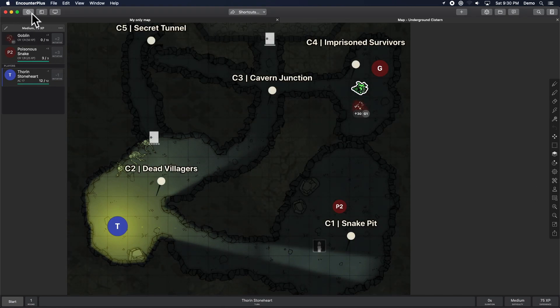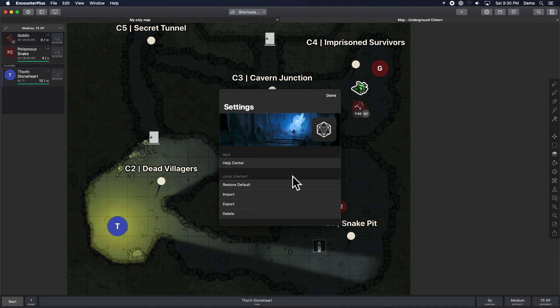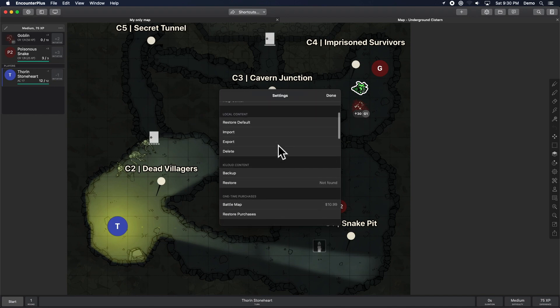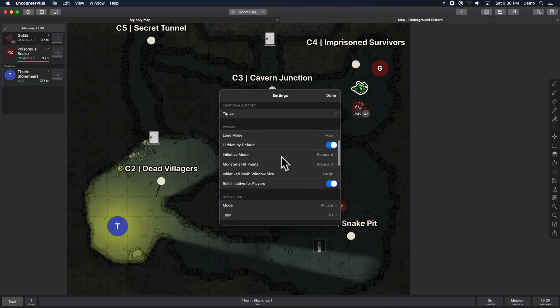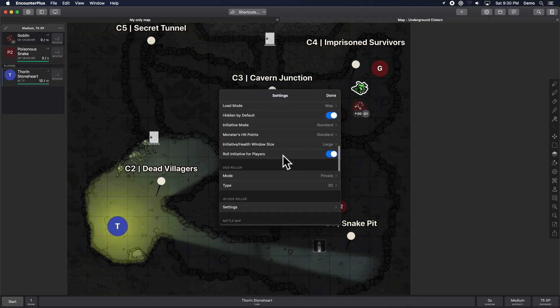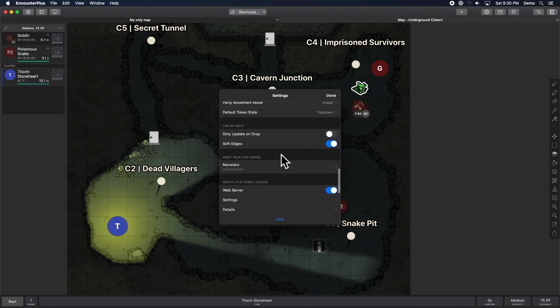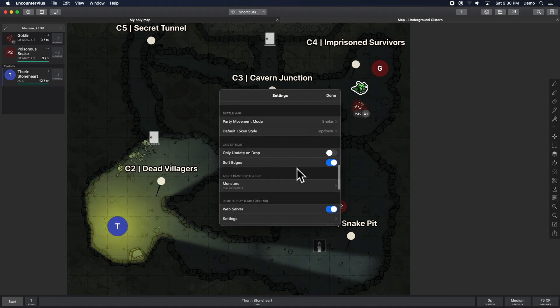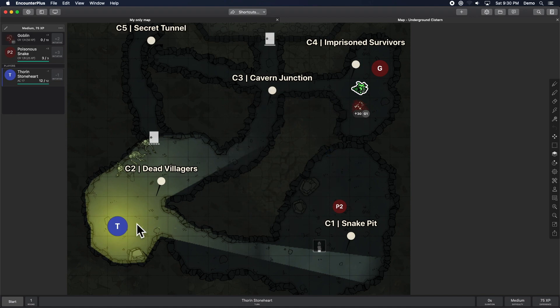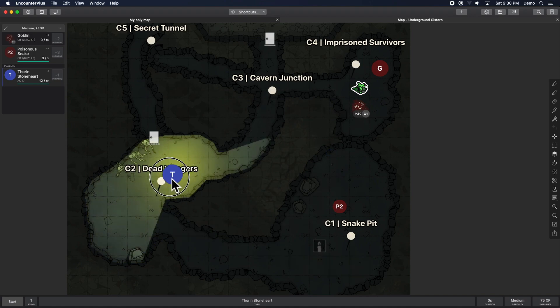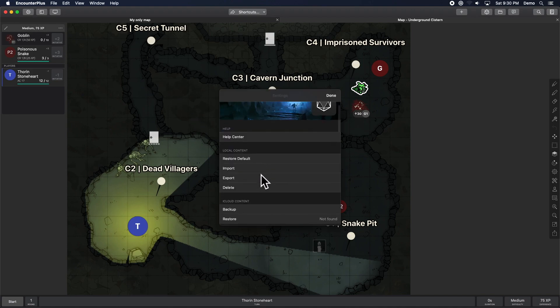Now, as always, any sort of graphical improvements can be a little more processor intensive on your GPU if you've got one. So, way down here in the settings you can turn off soft edges. So if you're on an older machine that was struggling, an old iPad or iPhone or something, you can turn off soft edges and you can turn on update only on drop and now it will only update the line of sight when you let go.